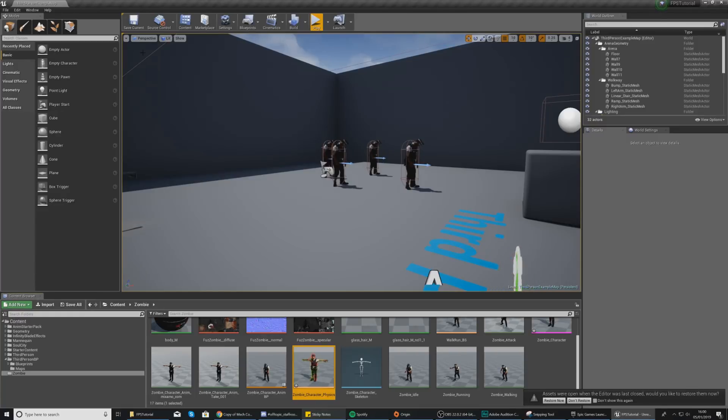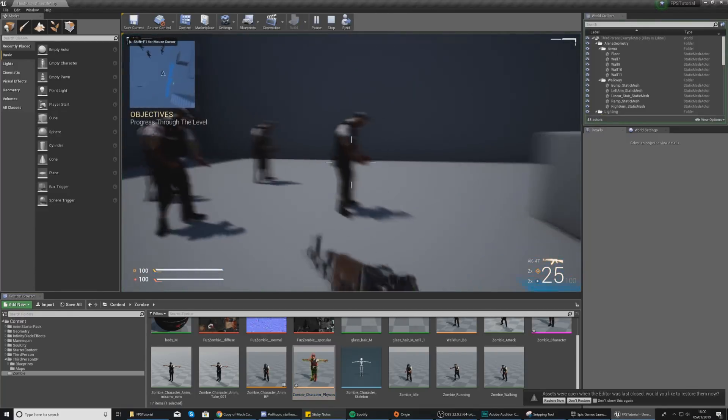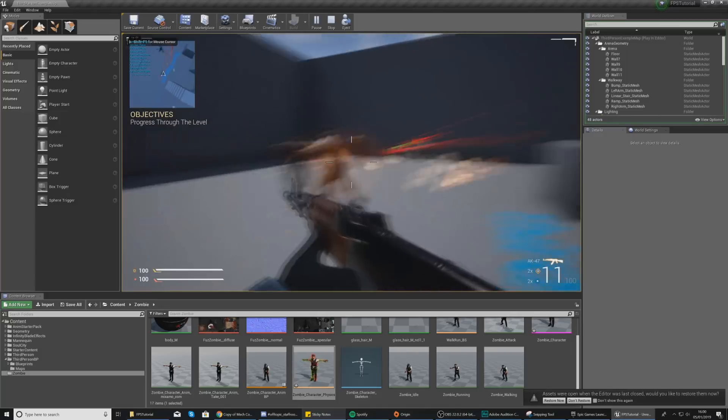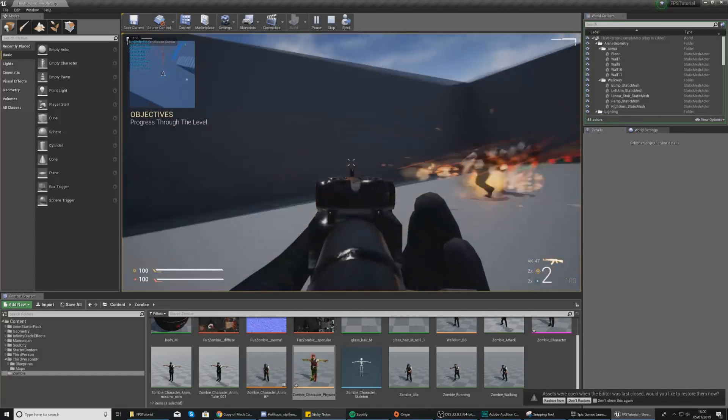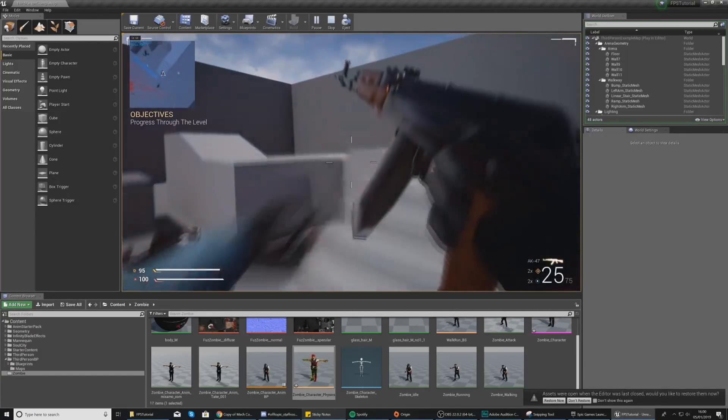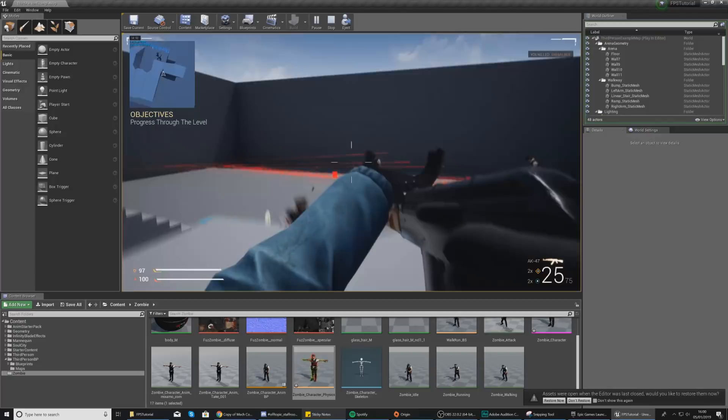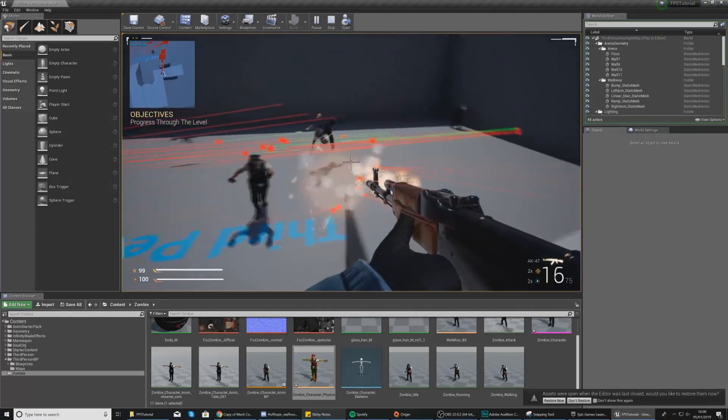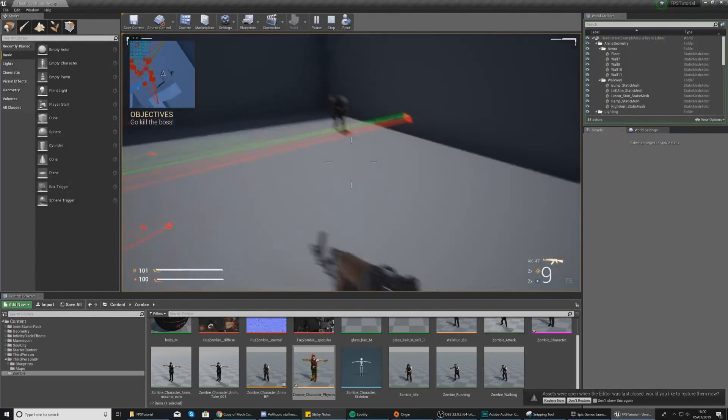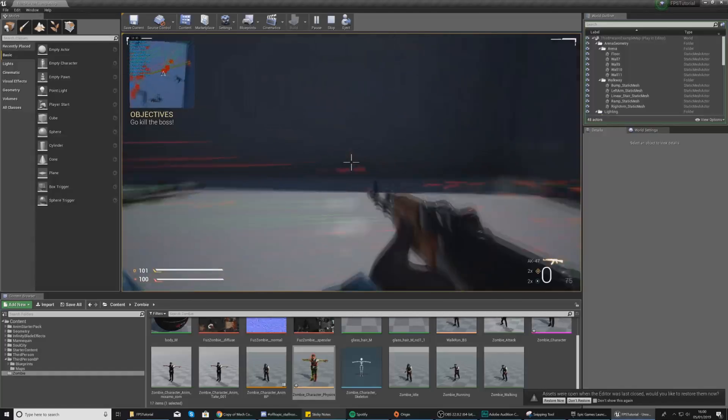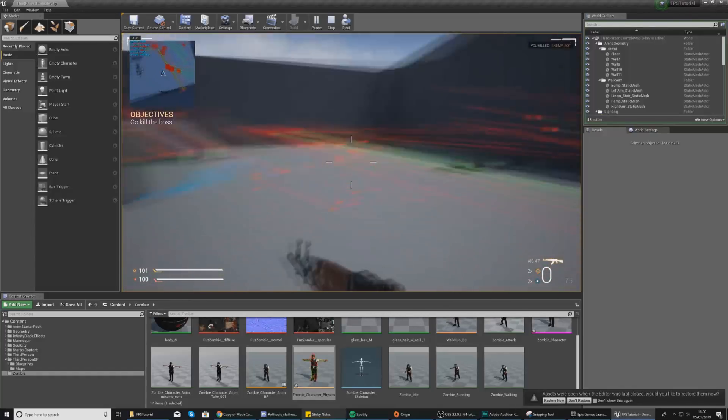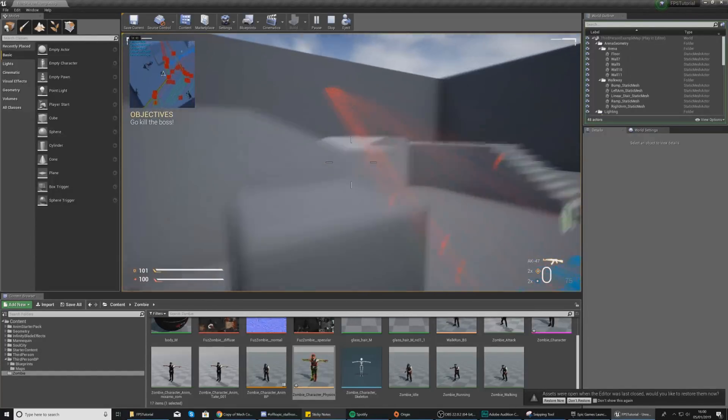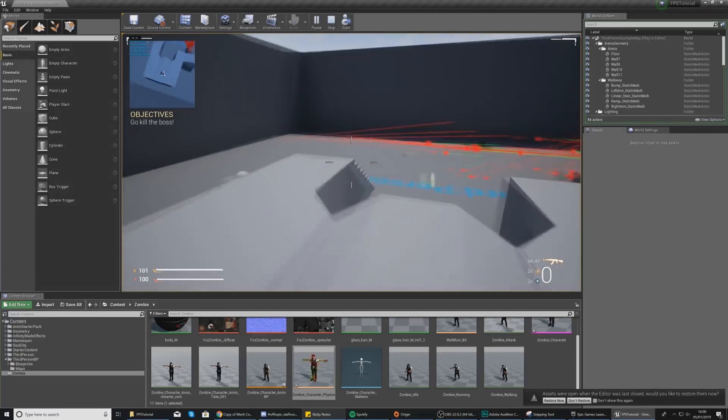So that is everything that I wanted to show you as far as ragdoll physics is concerned and what you have now is a really cool zombie that when you shoot it it is going to die. Now there is more that you can learn about physics and more things that you can do to control the way it reacts, such as making it really fly off into the distance, changing the weight of the character and all of that stuff, but for now we are happy where we are.